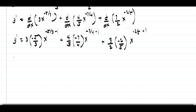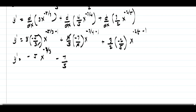Simplifying the coefficients: we can cancel the 3s, giving negative 5 times x raised to negative 5/3 minus 1. That exponent becomes negative 5/3 minus 3/3, which is negative 8/3. The second term simplifies to negative 7/4 times x raised to negative 11/4. And we can cancel the 2 in the third term.